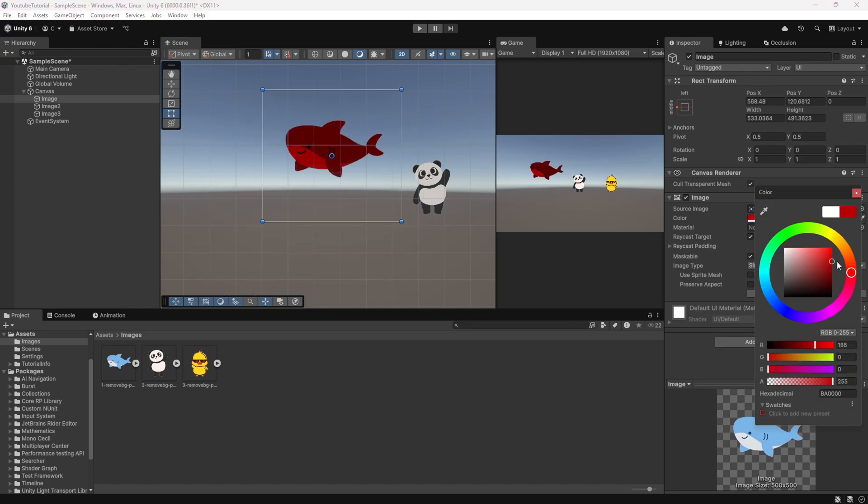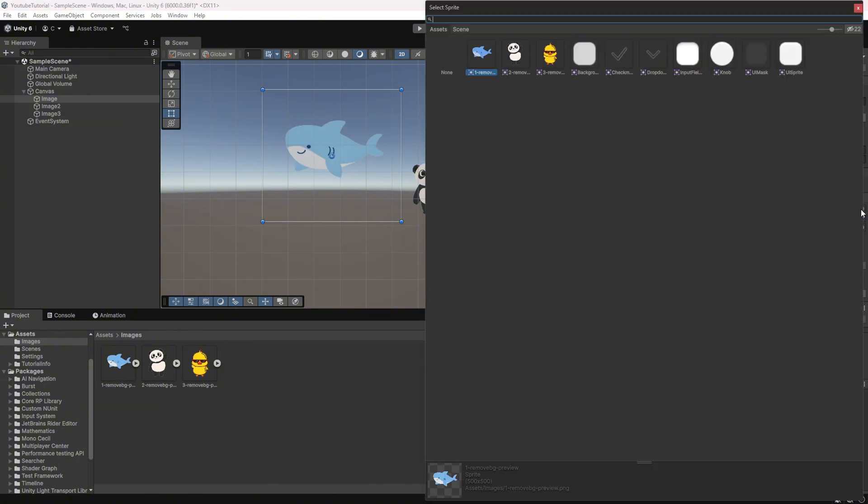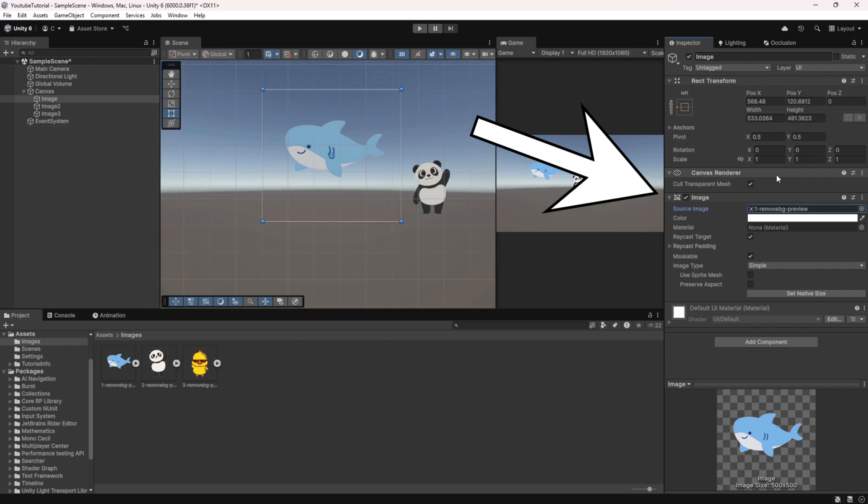And from the right panel, you can adjust various image settings such as changing the color and scaling. You can even find and select previously chosen images from this section.